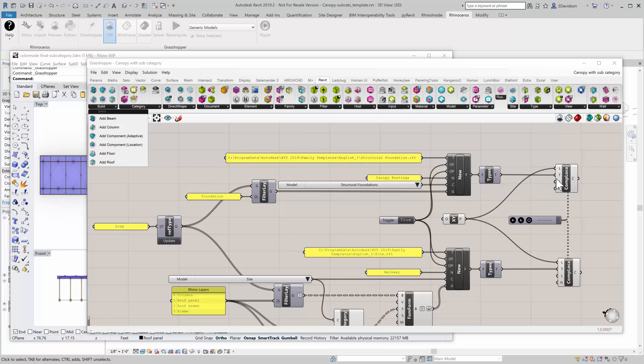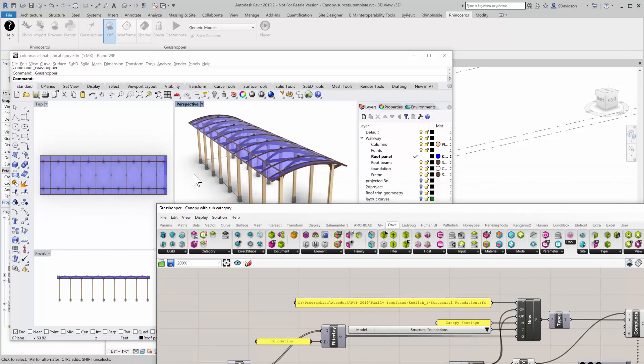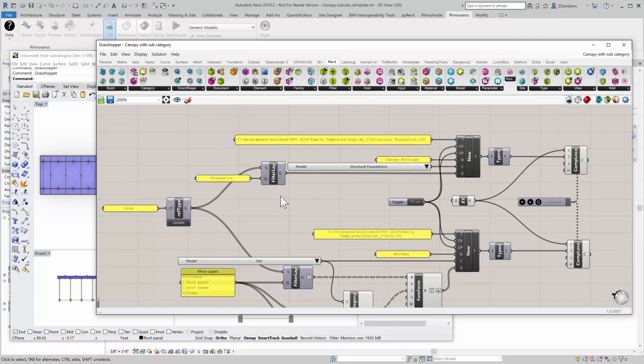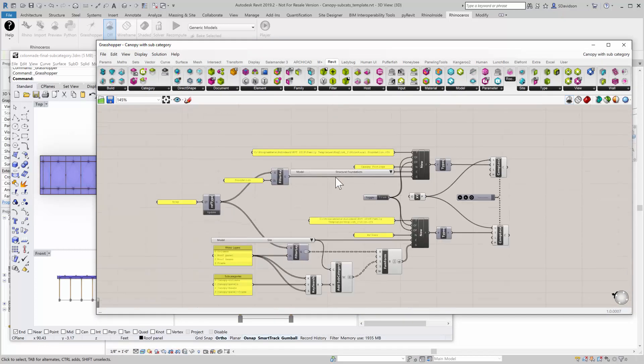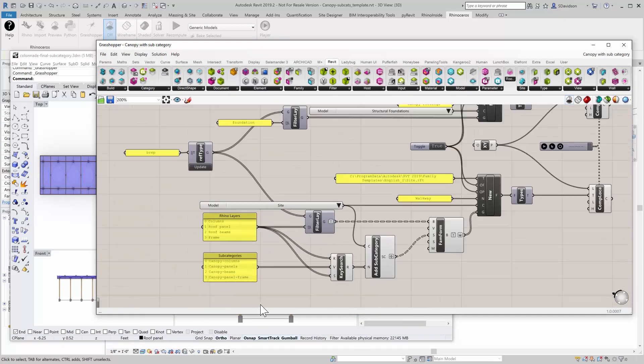So that's how that part works up here. So the rest of the walkway, so that's going to take care of the footings. The rest of the walkway gets a little more complex. And so we're going to go down to the bottom of this definition and take a look at that.